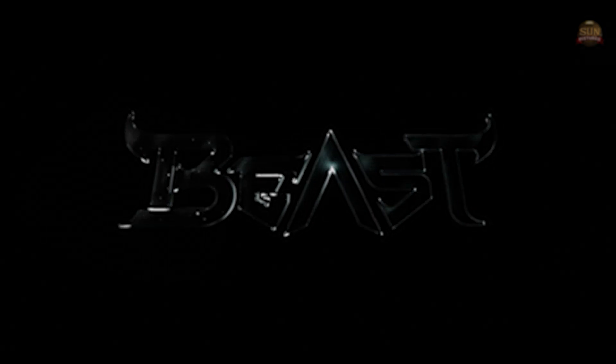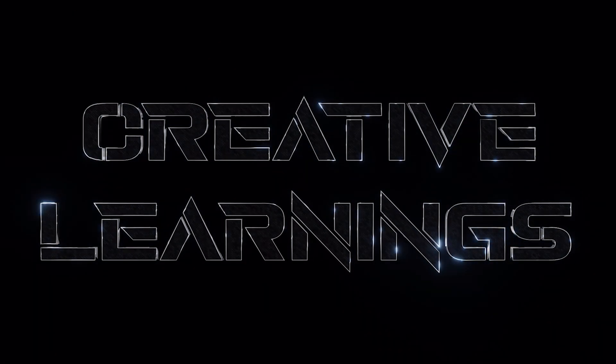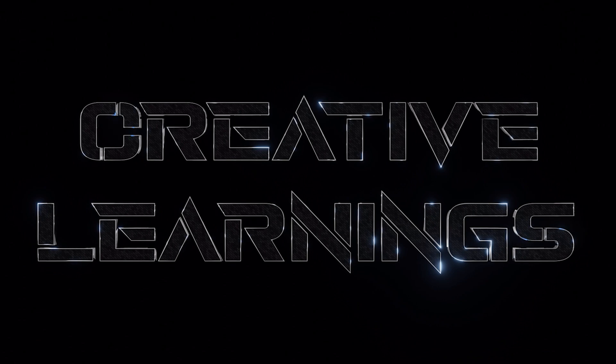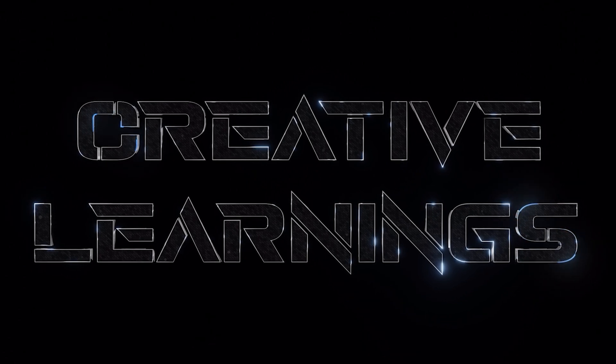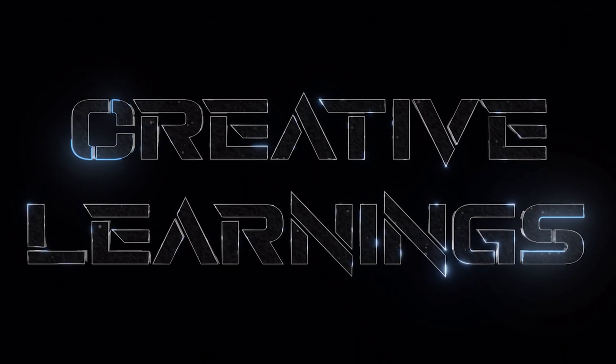In this video I will tell you how to create Beast title intro with your own names. You can download the project files from the description. Let's get started.